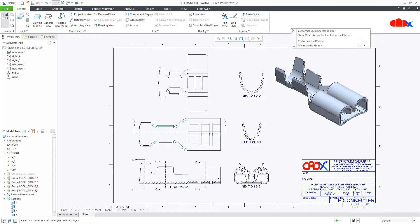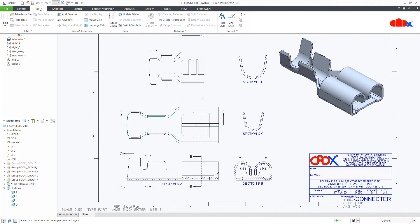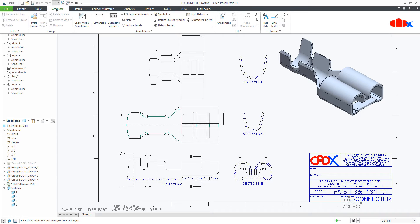Another option is to minimize the ribbon. When you minimize the ribbon, you increase your workspace, but each time you need to click a tab to access your commands.